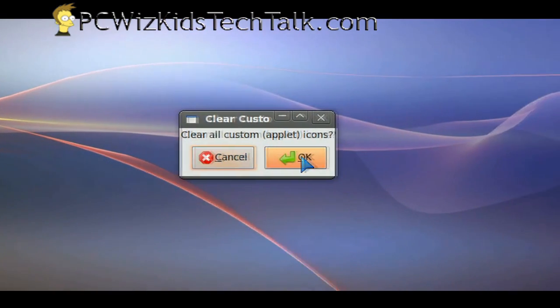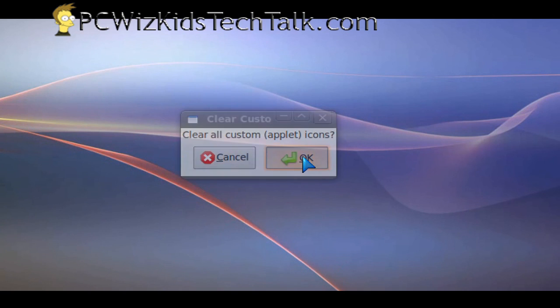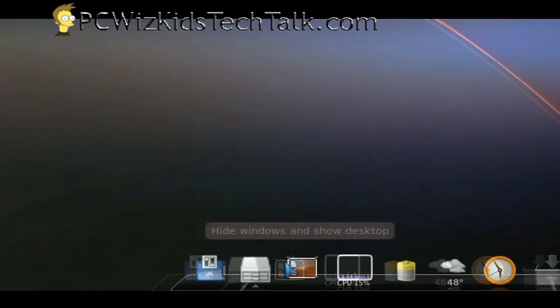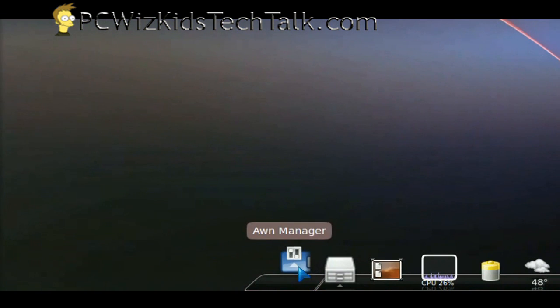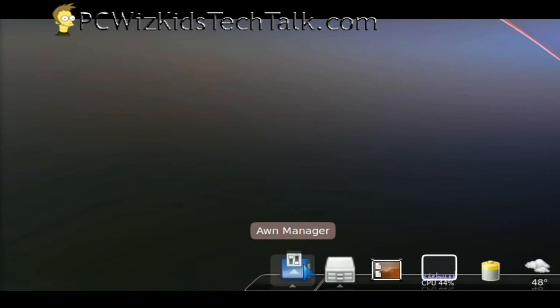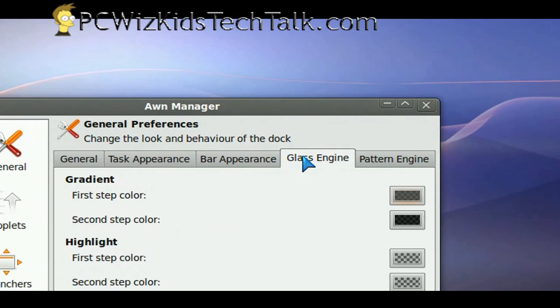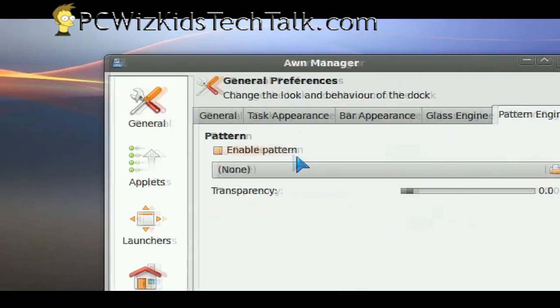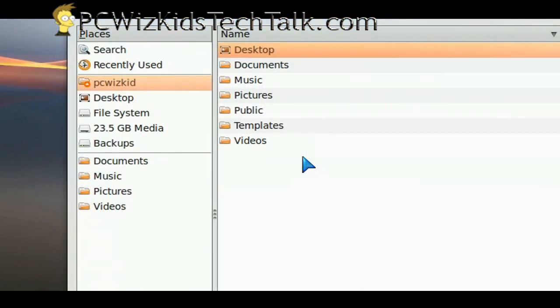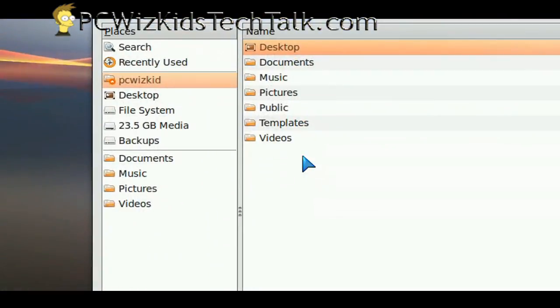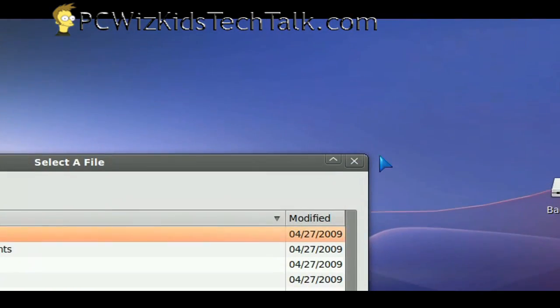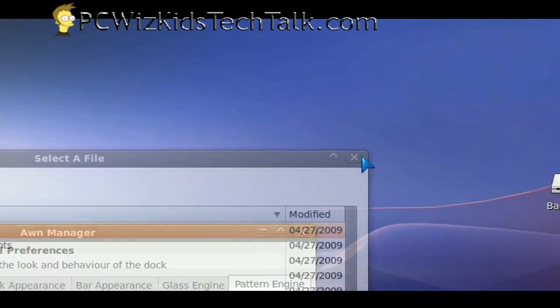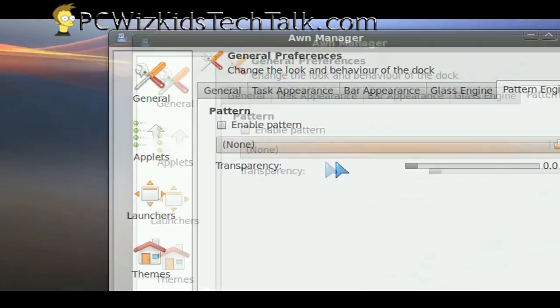Right click and you'll be able to get to the preferences for either that shortcut or the dock itself, where you can click on this icon at the very end there. That takes you into the AWN manager and allows you to tweak it.